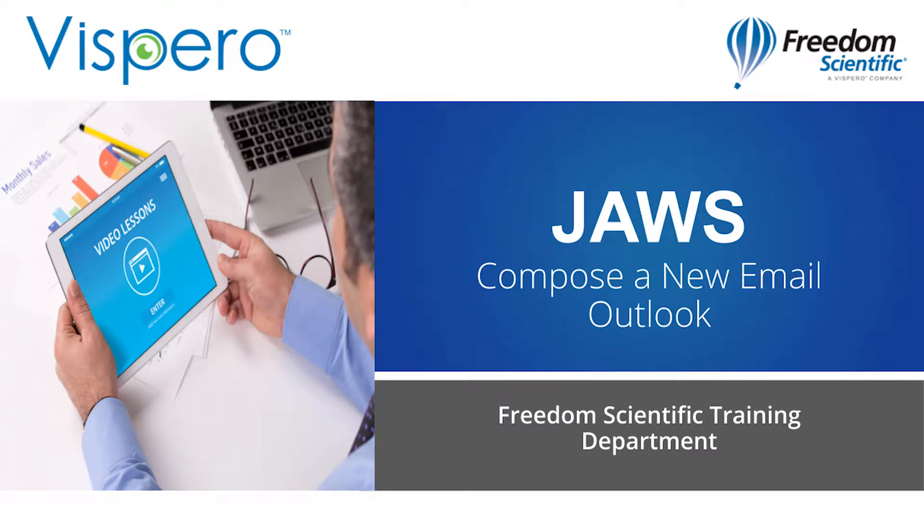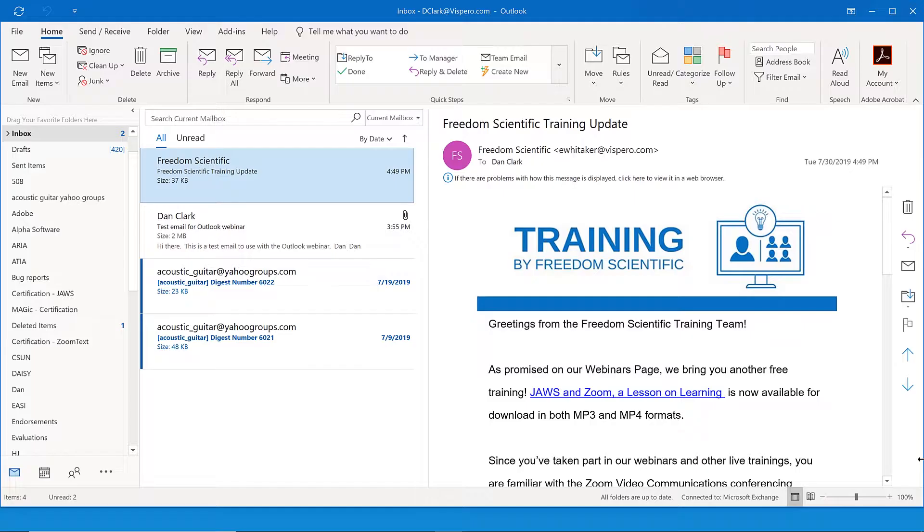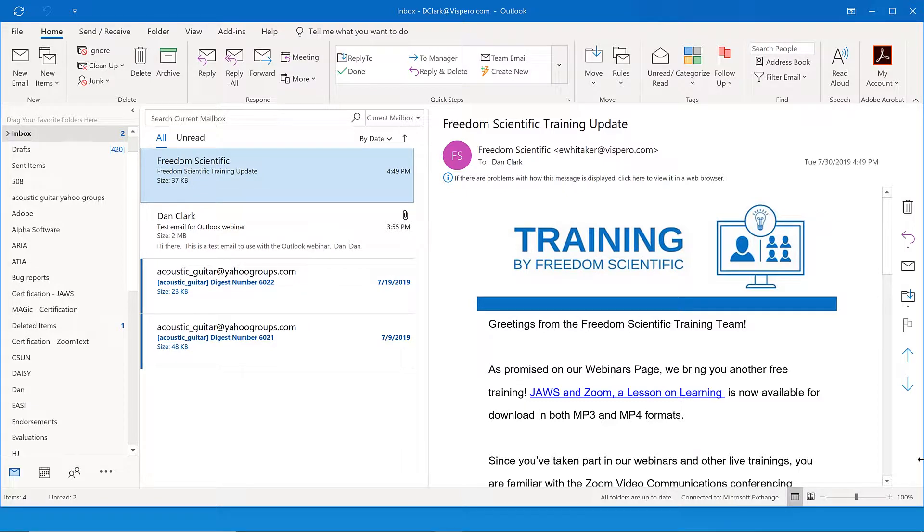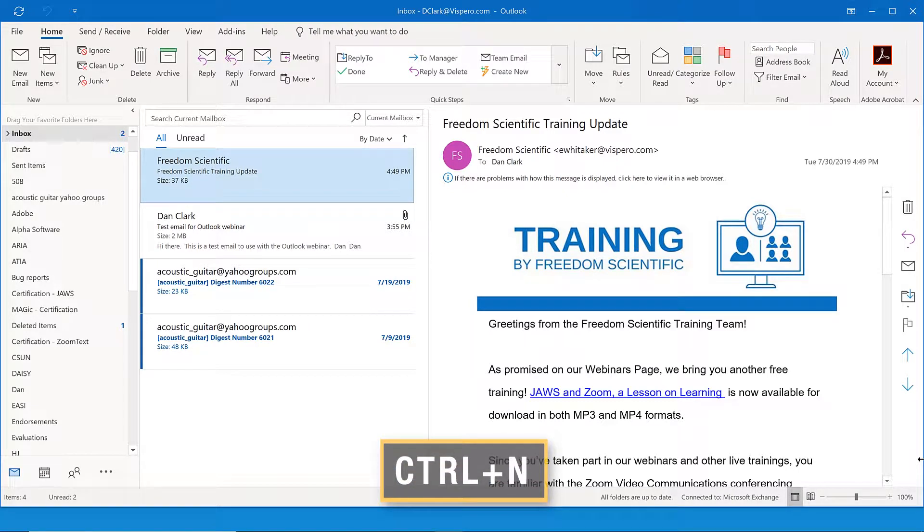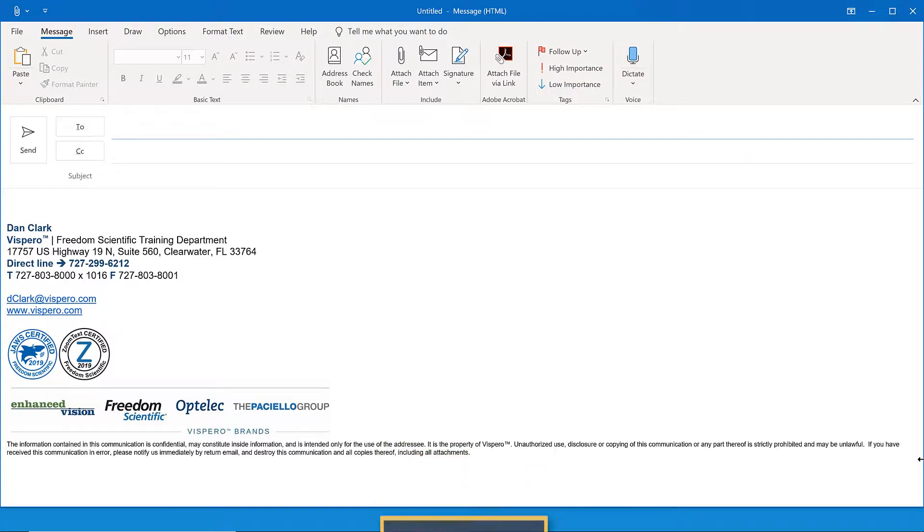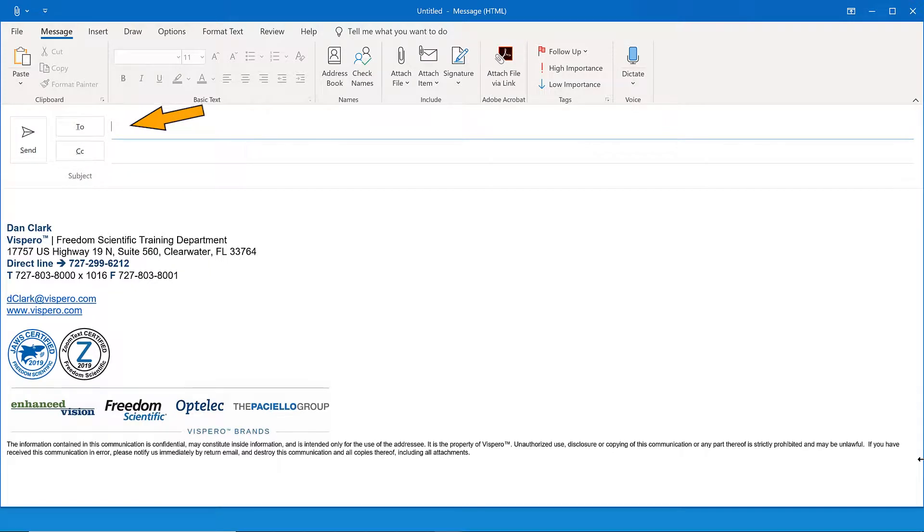Compose a new email. Let's create a new email now. Outlook is open on my computer. I'll use the keystroke we just mentioned to create a new email. Control-N, November. Control-N, untitled message, left paren, HTML, right paren, to edit. A new message opens with focus in the to edit box.